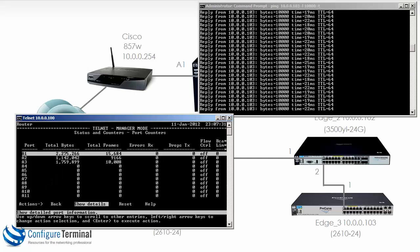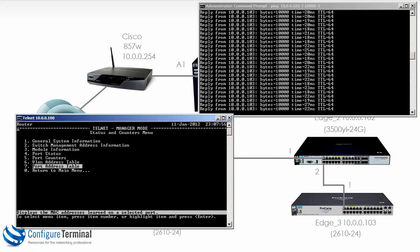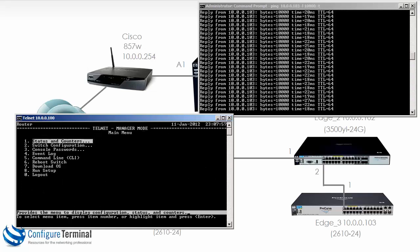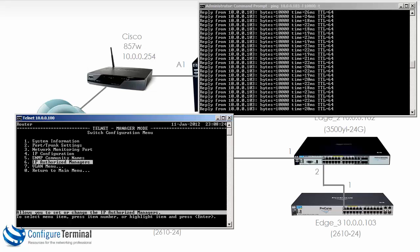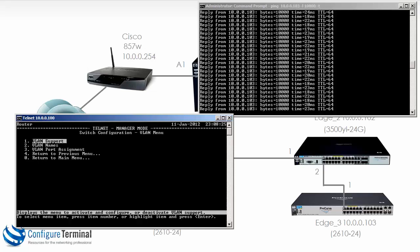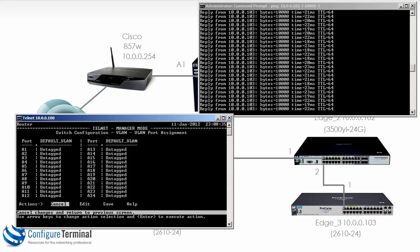We could go back, we could go back again and look at other information. So going back to the main menu, we could look at number two, switch configuration. Let's go to number seven, VLAN menu.